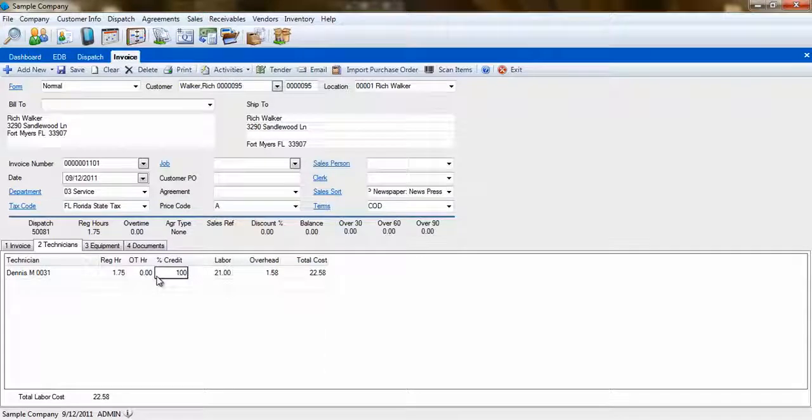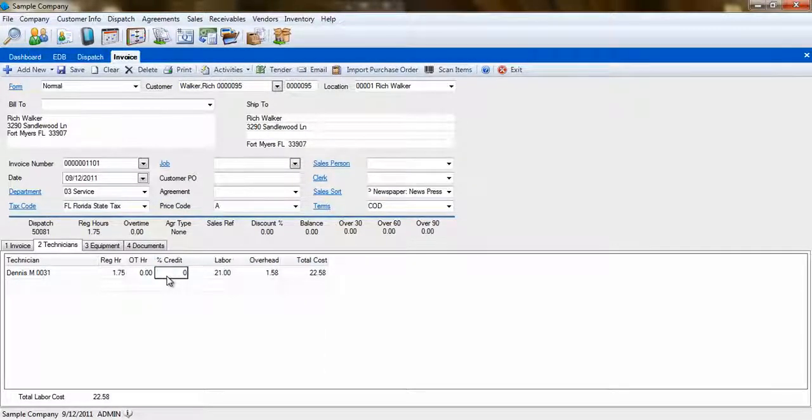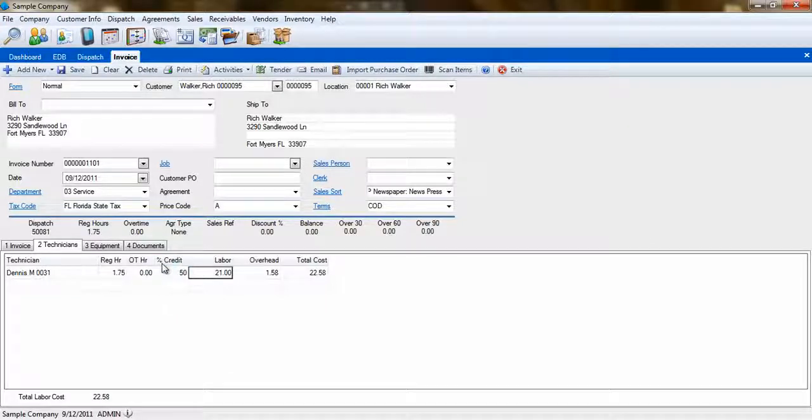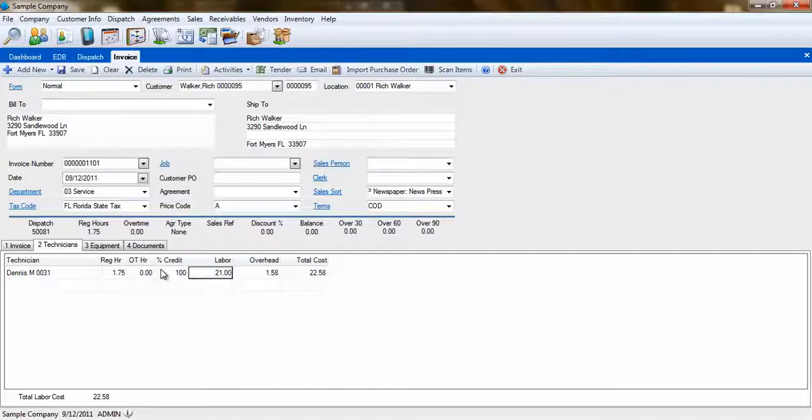If the credit is 0%, this technician will not be credited with the sale of this invoice, even though they are added to it. If it is set to 50%, the technician will only get credit for half of the total sale amount.